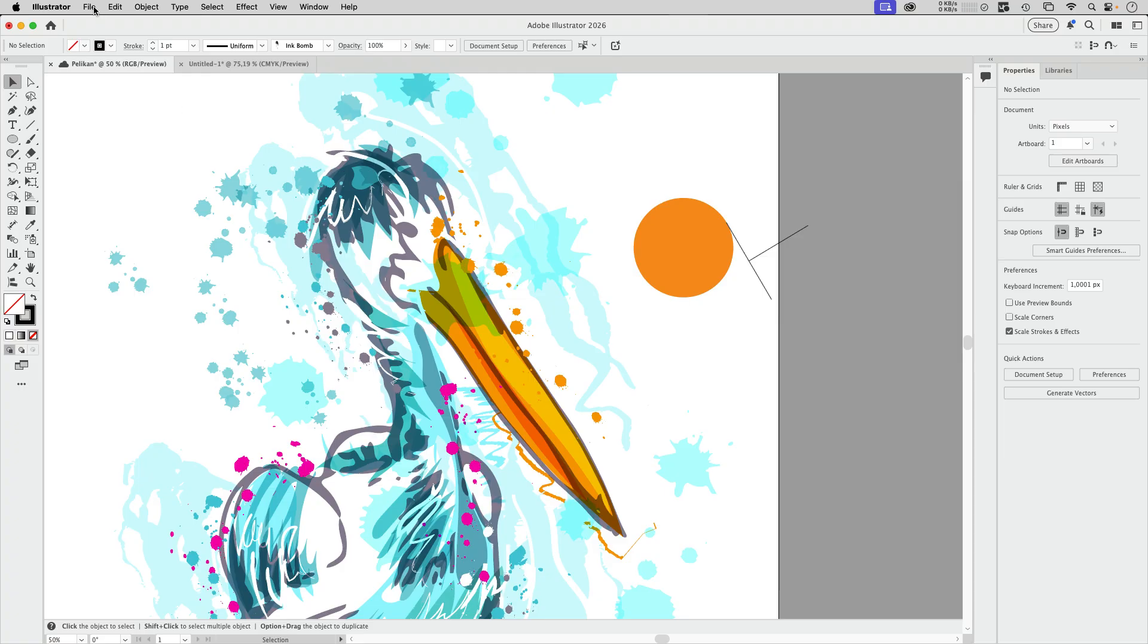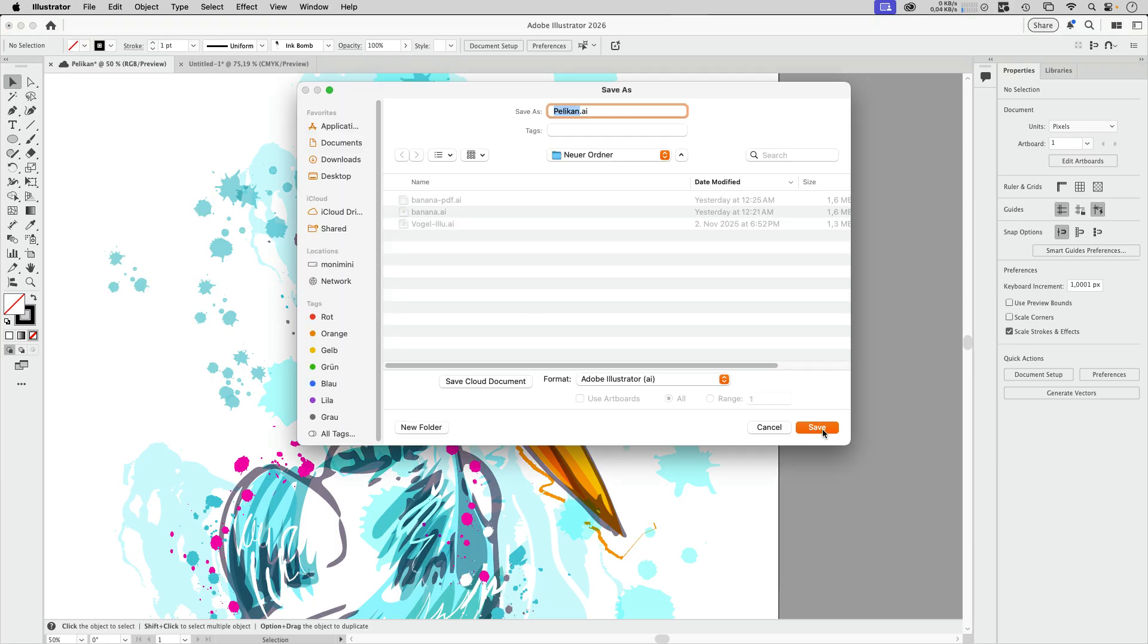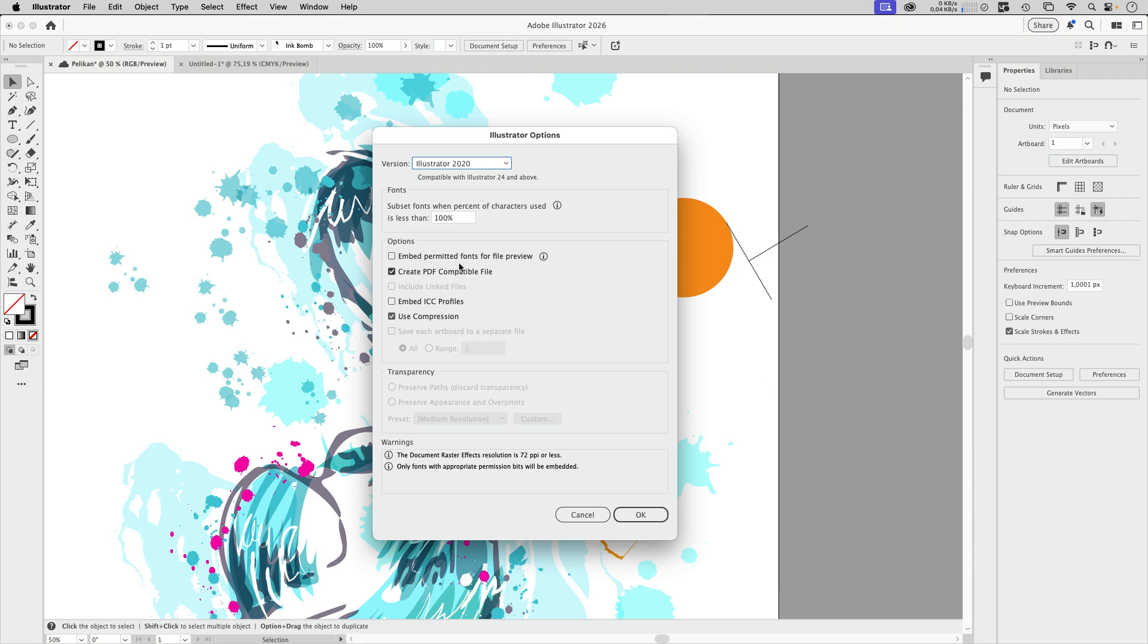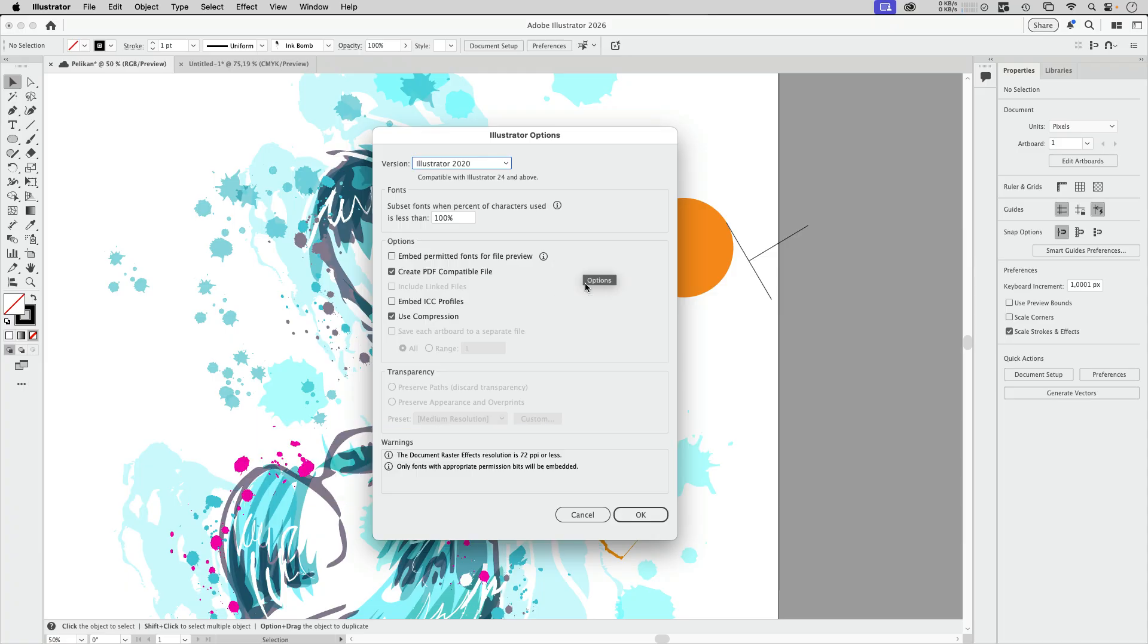What we can now do is also embed them in the AI file. Now, this is a cloud file, as you can see by that cloud. But let's save that on the computer. And there you see, we've got this option, we can embed permitted fonts for the preview. Of course, when you need to edit the text or the font or whatever, then you need the font installed.